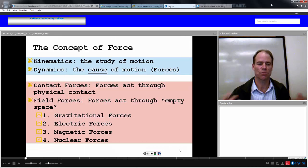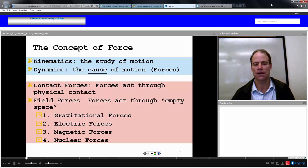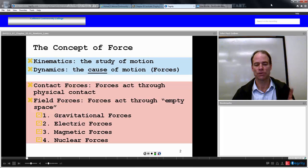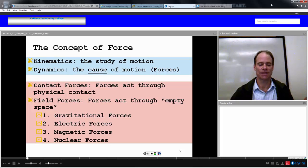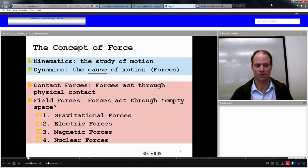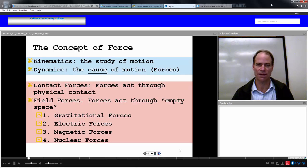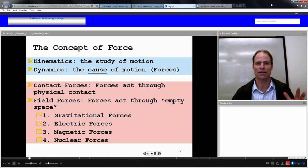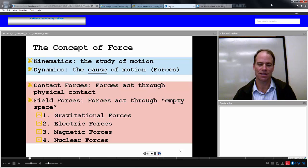Einstein continued to work throughout his life, trying to unify these forces into one unified force, but was not able to do it before the end of his life. But if you believe in string theory — the idea that there are little strings on the order of 10 to the minus 40 meters — you can actually combine these forces into one unified force. That is the purpose of modern theoretical physics.